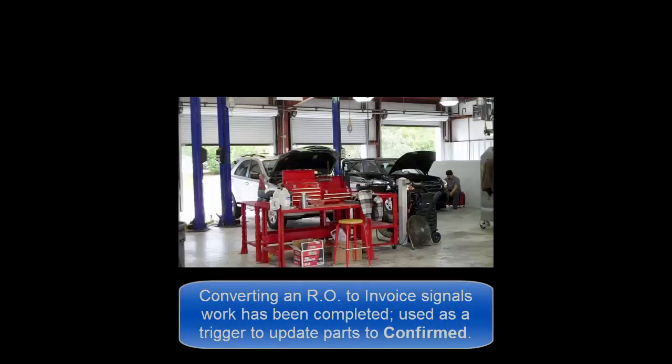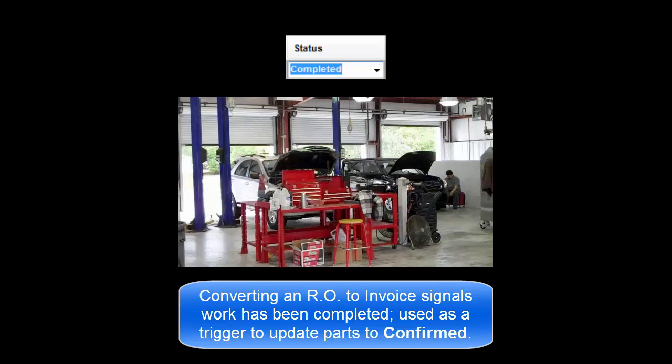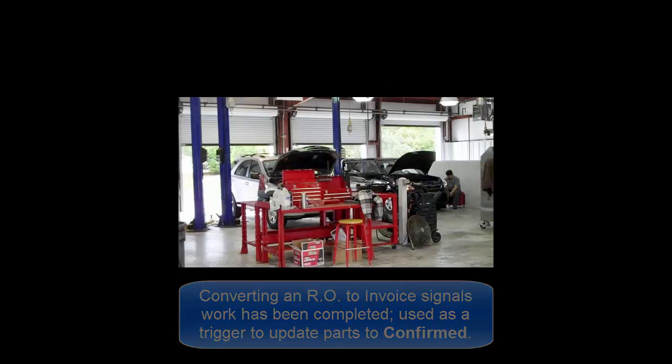The theory behind confirming all remaining parts by converting to an invoice is that this indicates that the repair work was completed and that the parts in this order were installed.